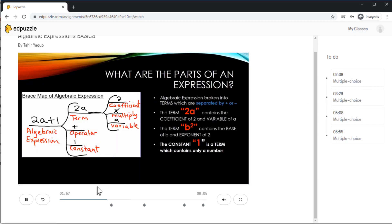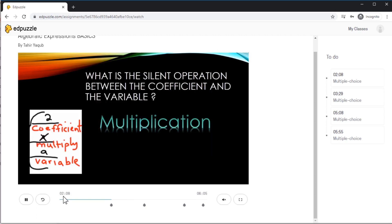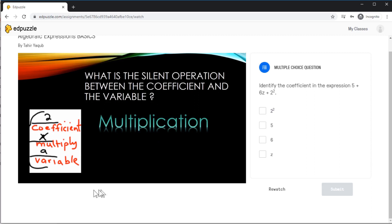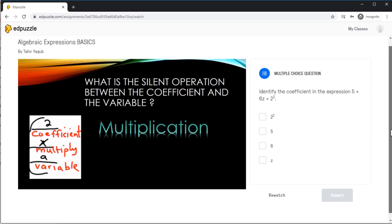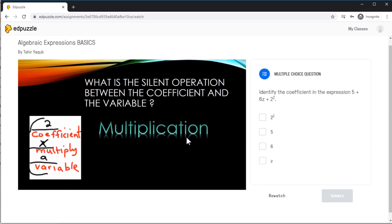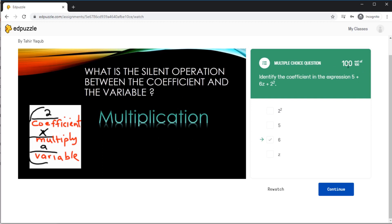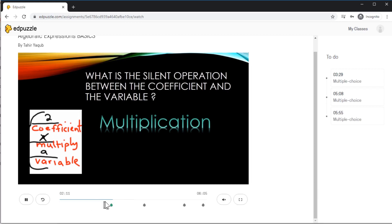So if I play this video, we are approaching the first question, which is a multiple choice question. The time is coming close to two minutes and eight seconds, and exactly at this point the video stops. As you can see, on the player there are no controls — students have to answer this question. The video is unplayable, they cannot click anything — they have to answer this question. So let's say I click six and I submit. It shows me that I got full marks — my answer is correct. If I want to rewatch, I can rewatch. Otherwise, a Continue button appears, and now I can continue. The video will start playing again until the second question is reached, and so on.